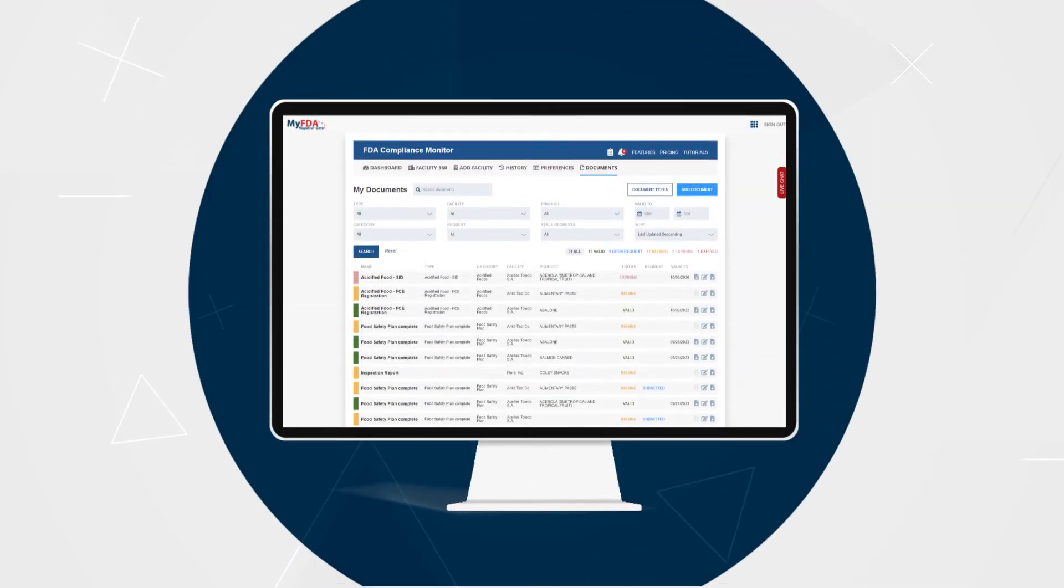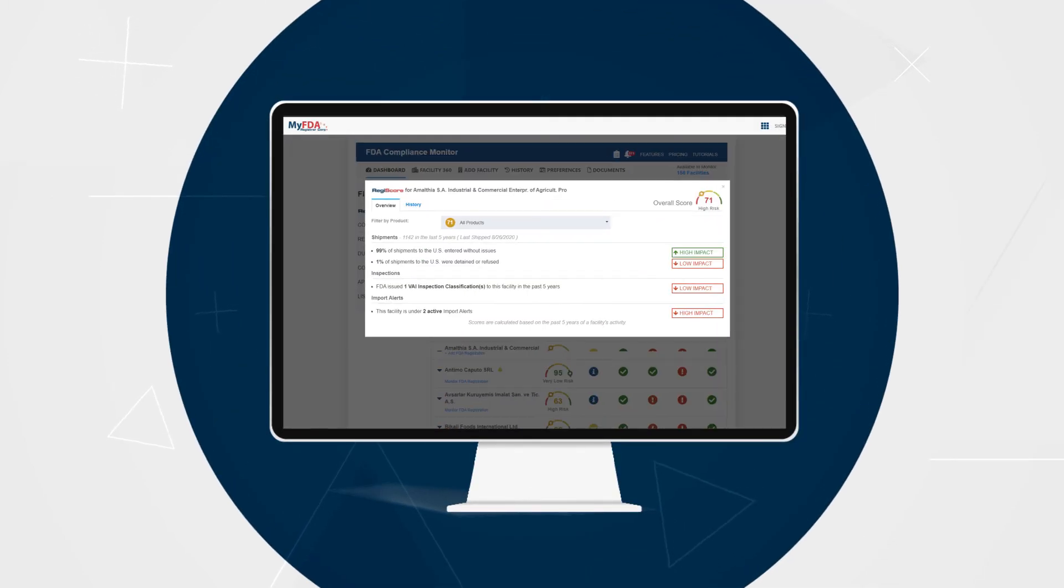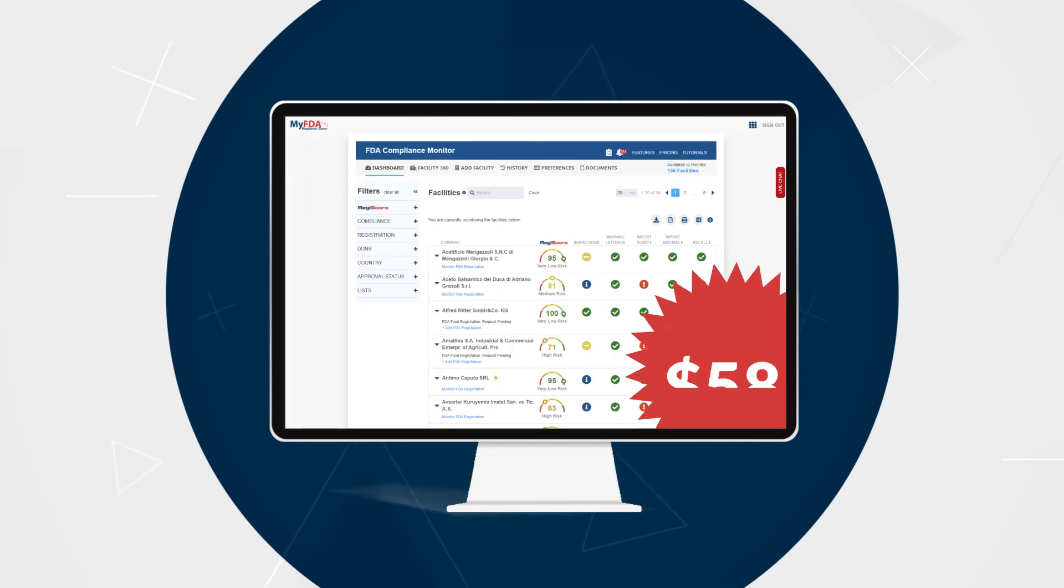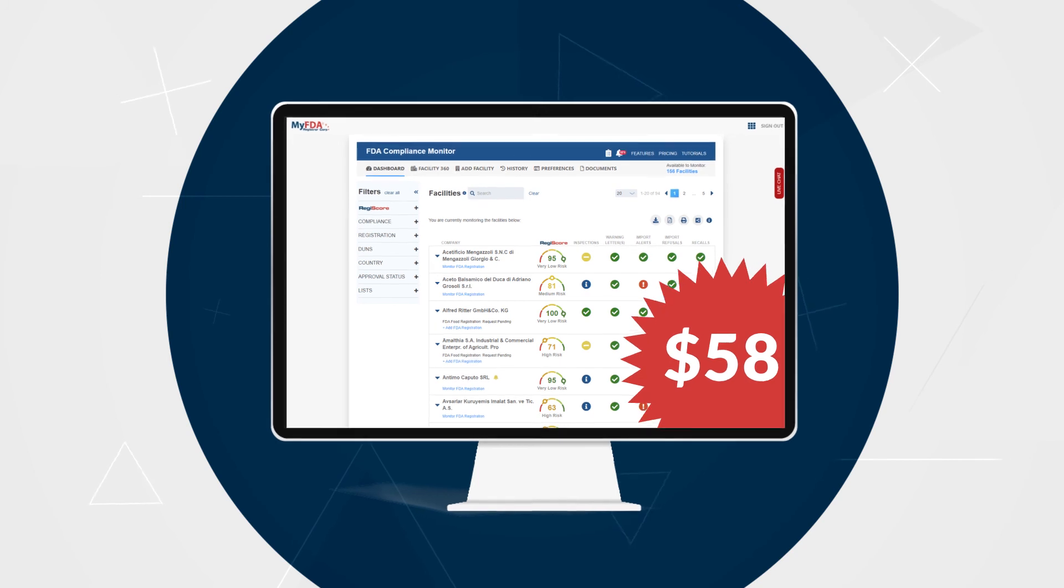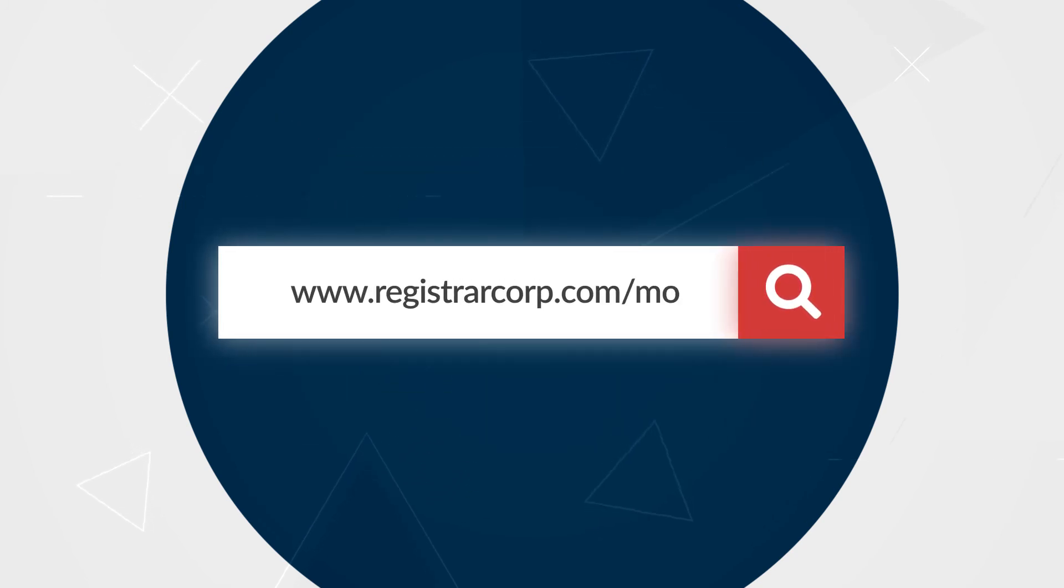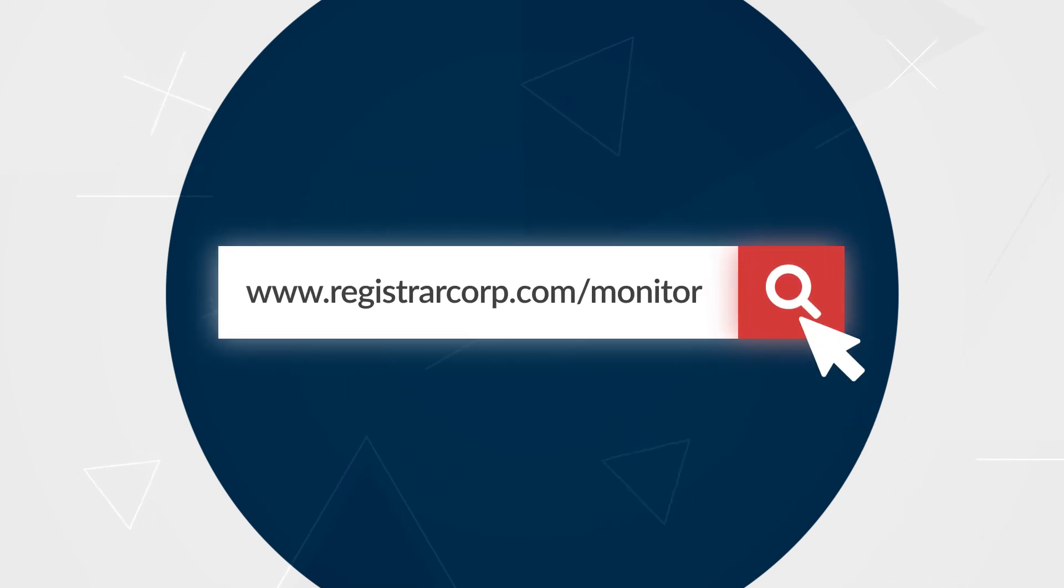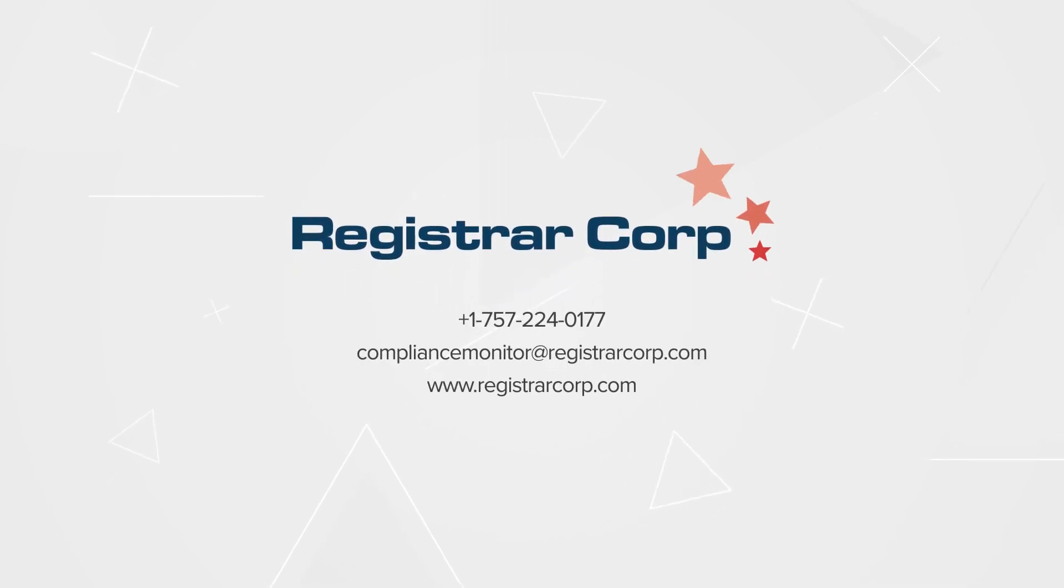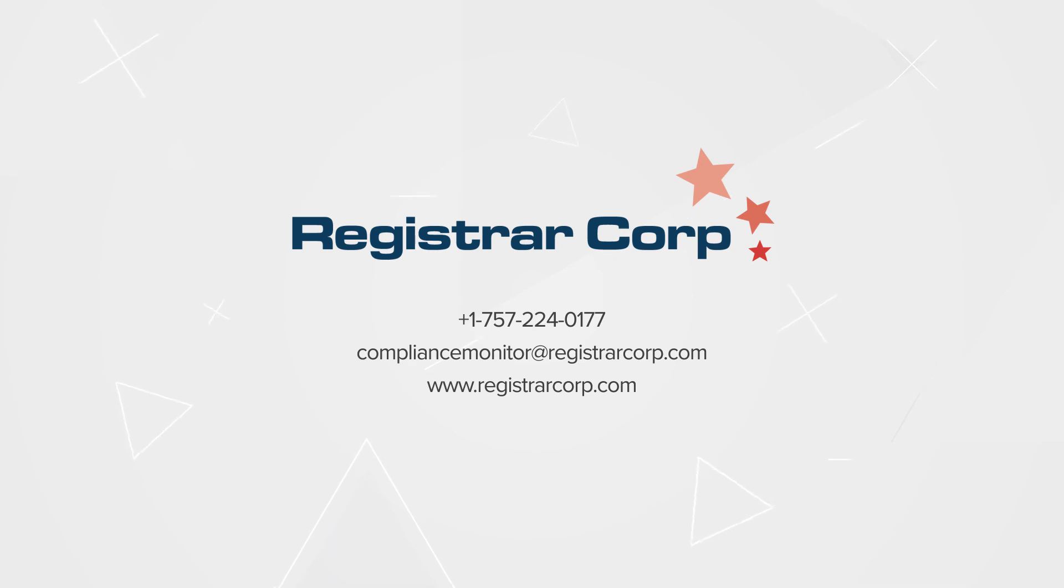Simplify your supply chain management with Registrar Corp's FDA Compliance Monitor. Plans start at $58 per month. Visit registrarcorp.com/monitor to learn more and schedule a demo today.